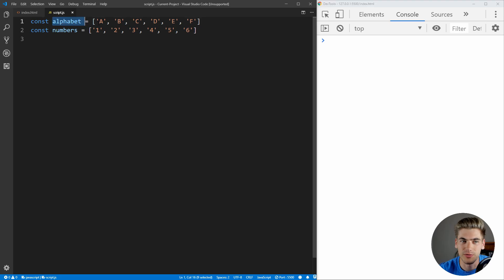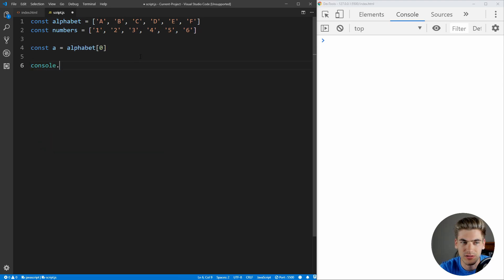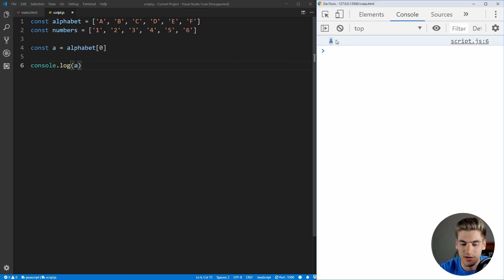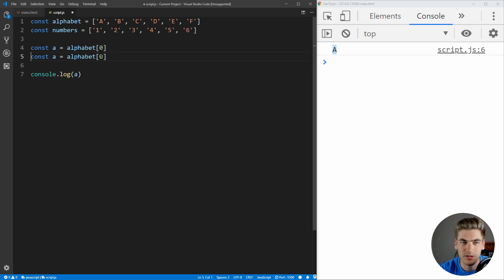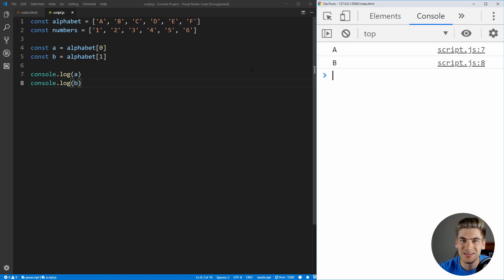We're going to take our alphabet array and get the very first two elements. Normally, if you want to get the first element you would do something like this — alphabet at index zero — and that gives you the first element. So we can just log this out: console.log A, and as you can see it's logging out A. For the second element we do the exact same thing, and we log B. But this is kind of clunky, and there's a much easier way to do this using destructuring.